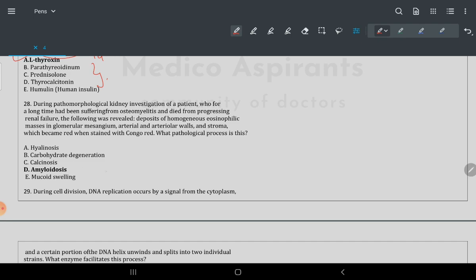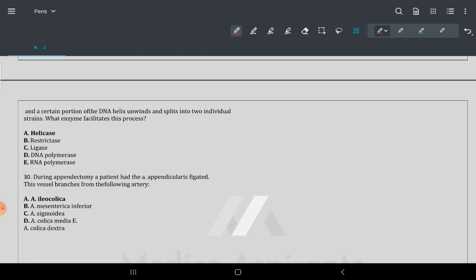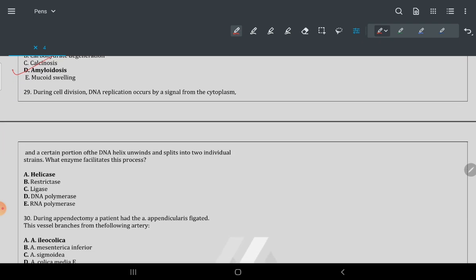Question 28: whenever you have Congo red positive staining, the answer is always amyloidosis.